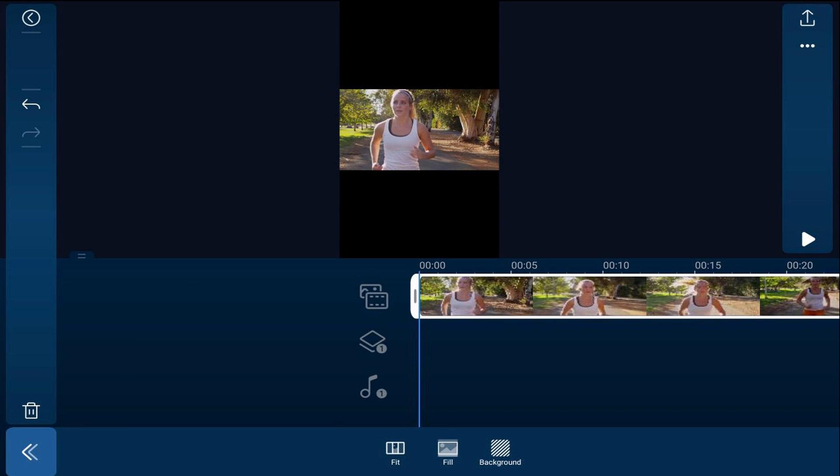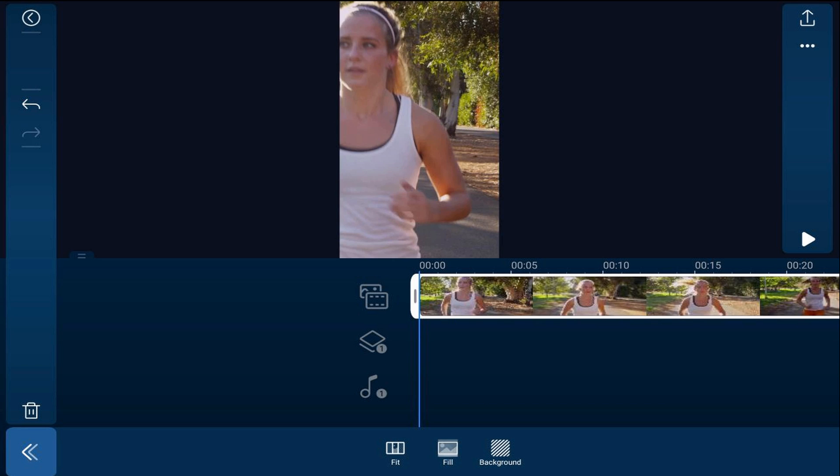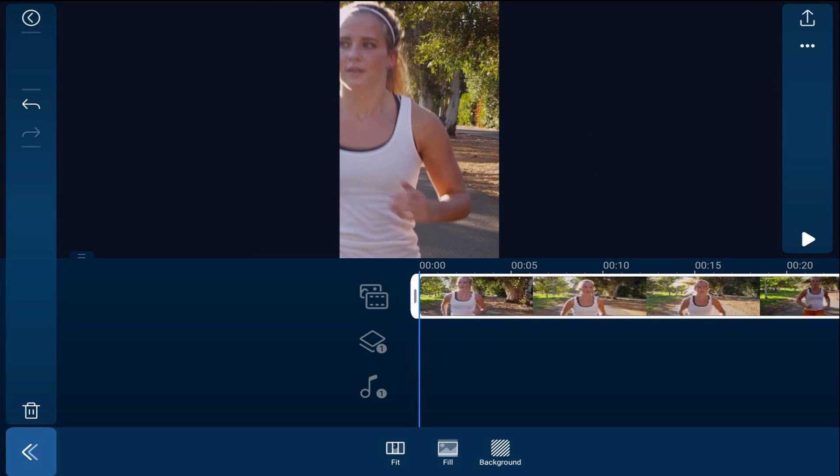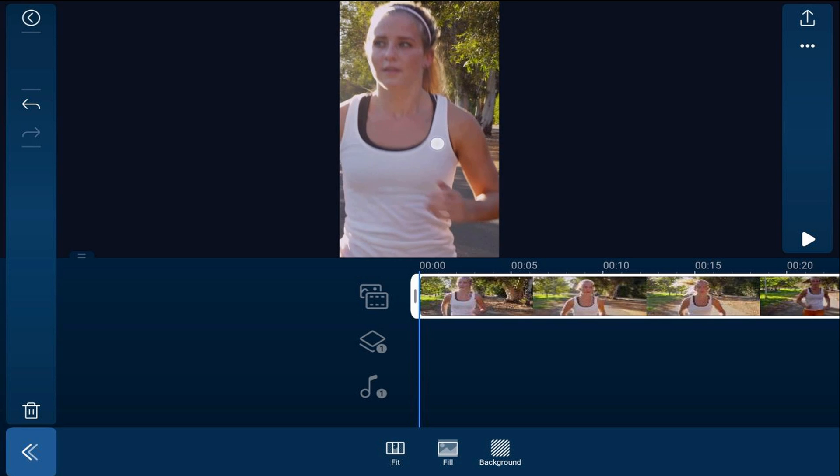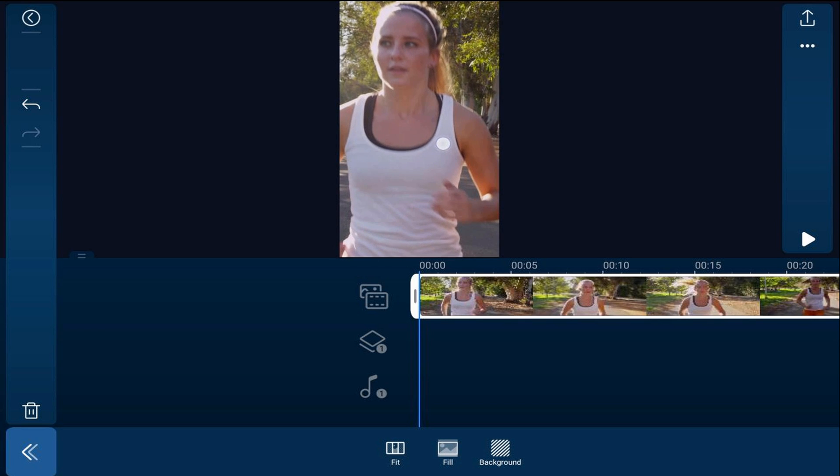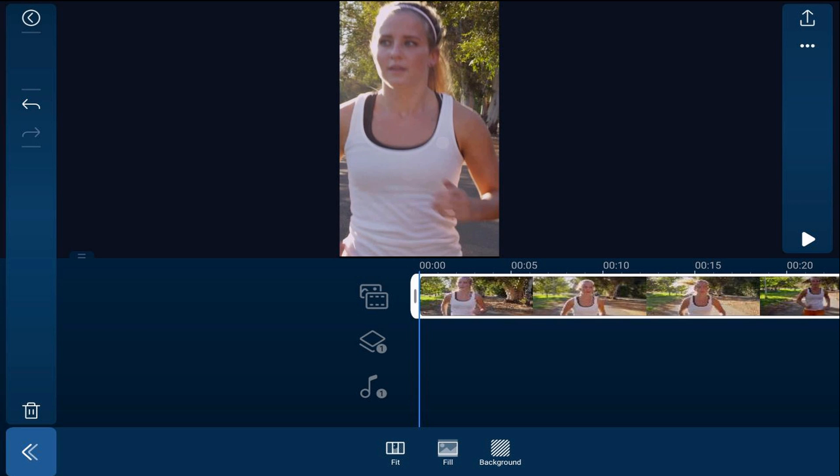I'm going to tap on none to remove it and tap back. Now I'll talk about the second option, which is fill. If you tap on fill, it'll fill out the entire screen with that video. Keep in mind, if you select this option, some of the information on the right and the left side of the screen will not be in the video. If you need to, you can place your finger on the video and reposition it by moving it up, down, left, or right however you want. Once you're done, tap back.